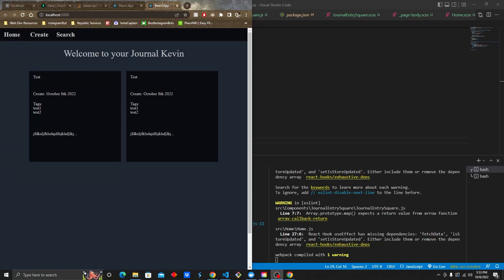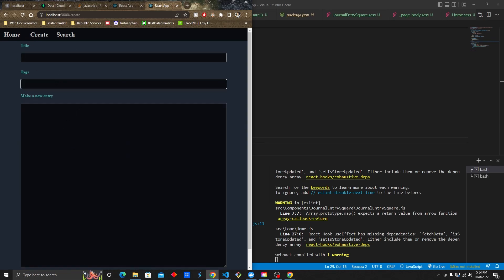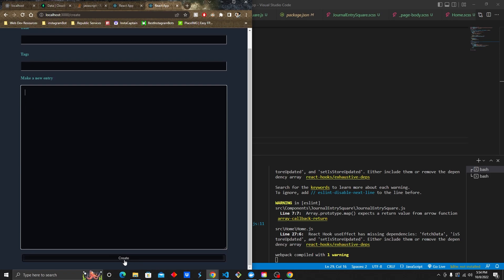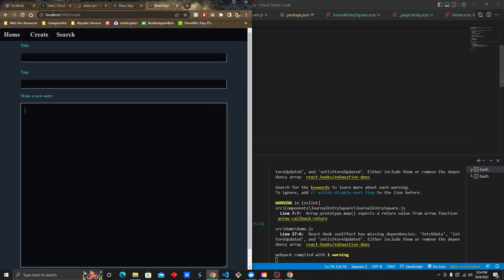Here in part five, we are going to be connecting the create page to our server. This is where we left off last time — we connected our journal entry squares and our homepage to our server. Now we're going to do that with our create page, because we can type stuff in here, we have a journal entry, but we need to connect it when we hit the create button. So far, nothing happened. Let's dive in.